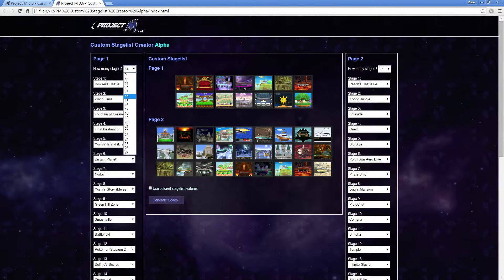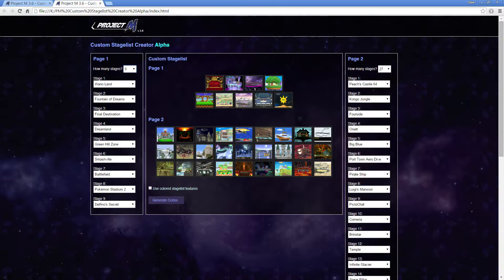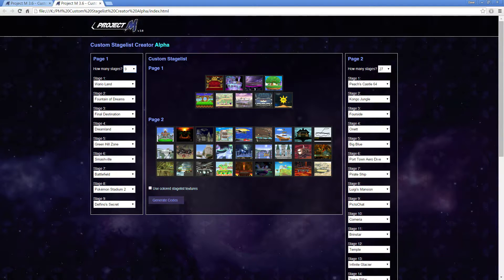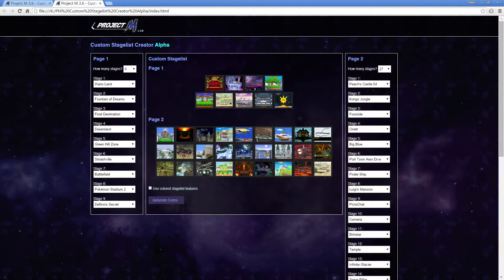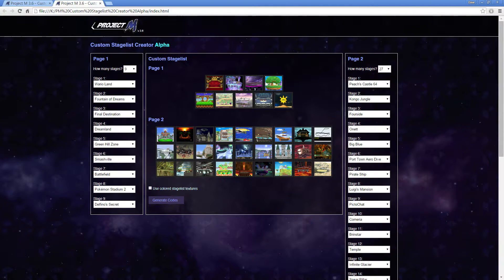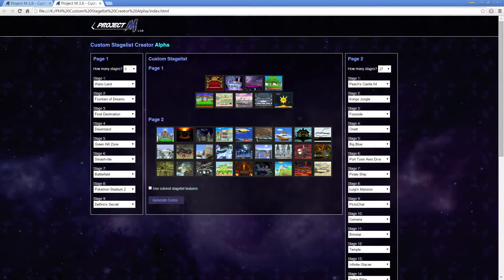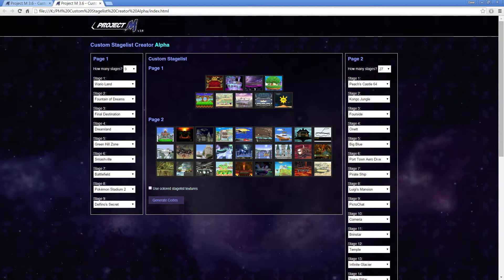So say I want to actually make a stage list, and I want to make this stage list, which is Paragon's stage list, but I don't want Delfino's Secret. I want to put in Norfair onto this stage list. Norfair is already on page 2, so I want to take Norfair from page 2, put it right here where Dreamland is, and then put Dreamland where Delfino's Secret is.